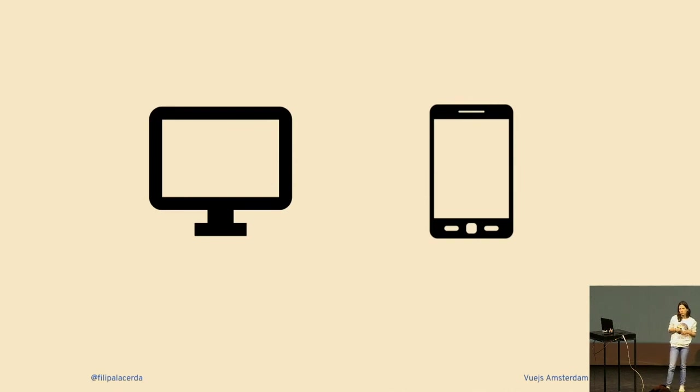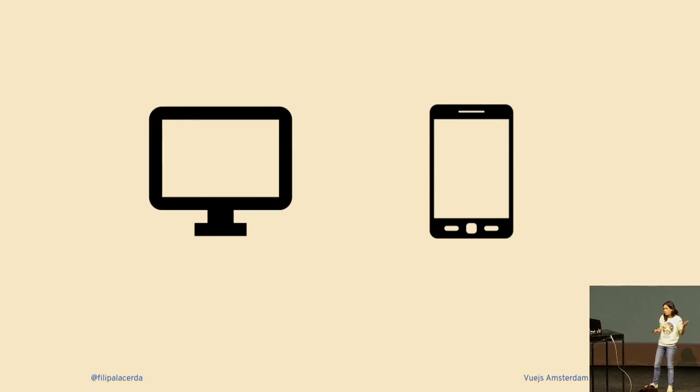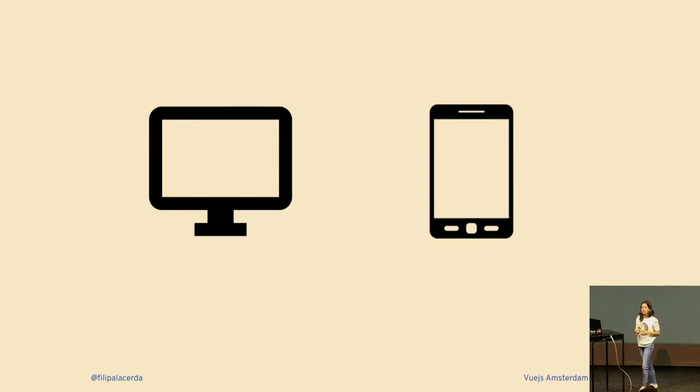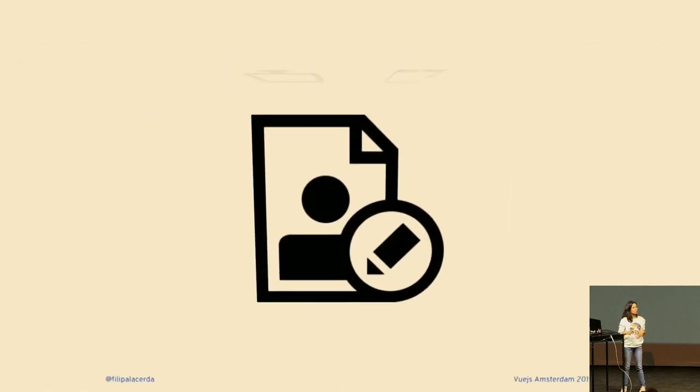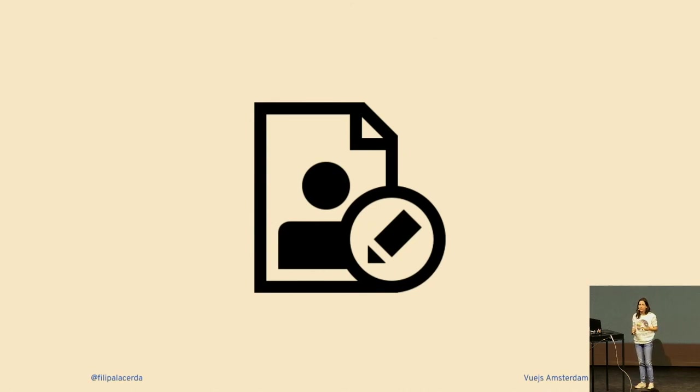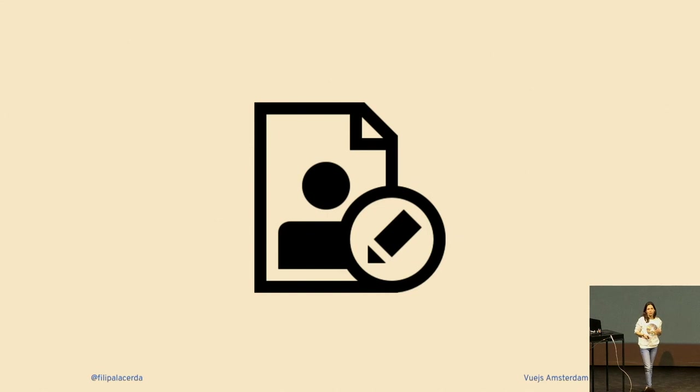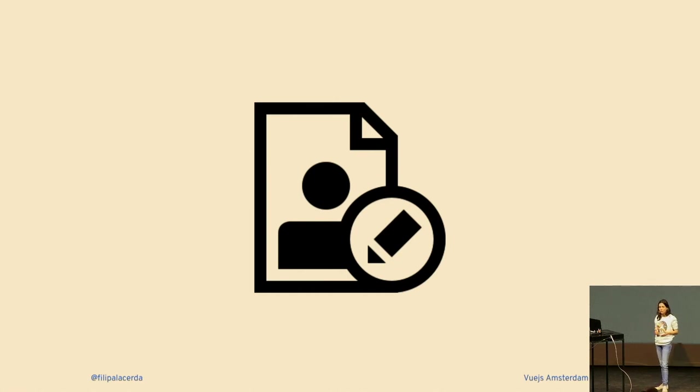Basically the product where she works has two versions of the application: the web version which is a desktop app, a normal website, and the mobile native app. As all products, they have users and the user can edit their profile. For this product, they believe it's a lot more common for the user to edit their profile in the web version than the mobile app, but still they want to make sure that the mobile app is always up to date. So what they do is they pull the data constantly from the server into the mobile app.